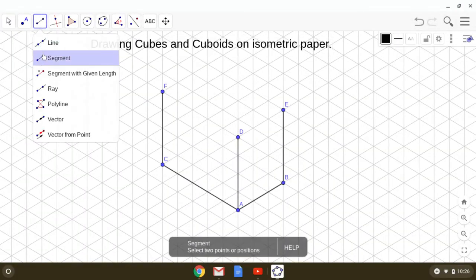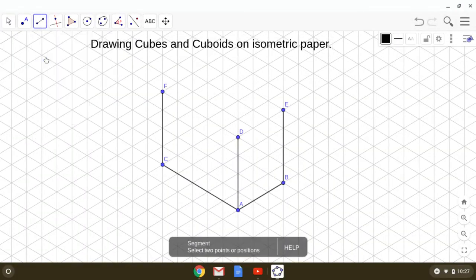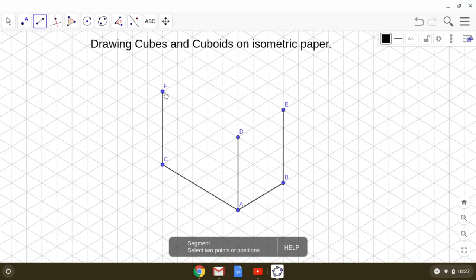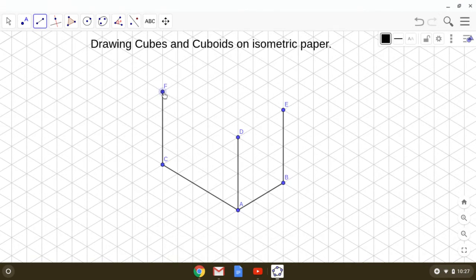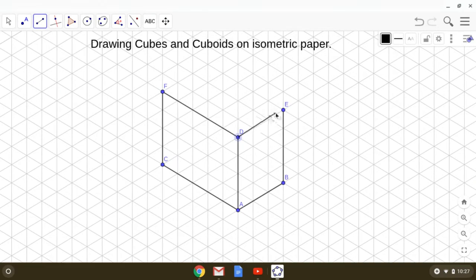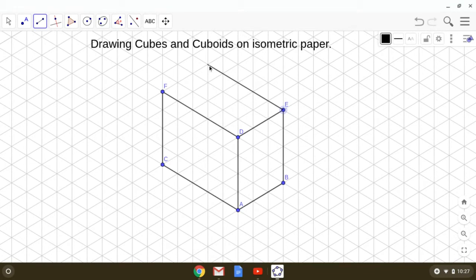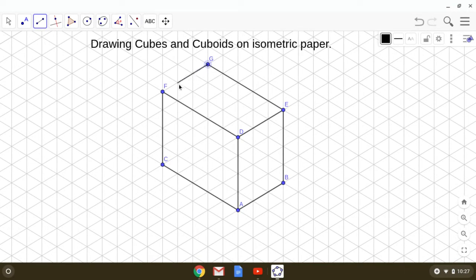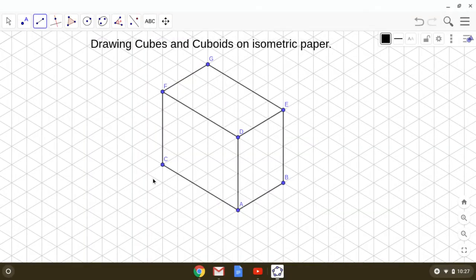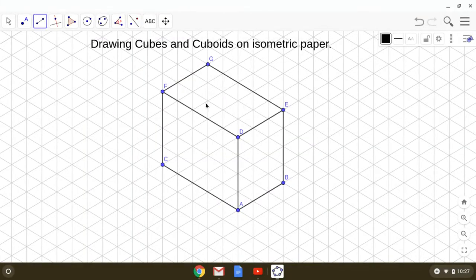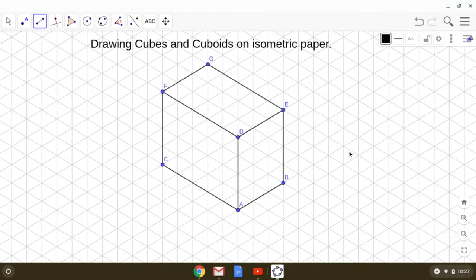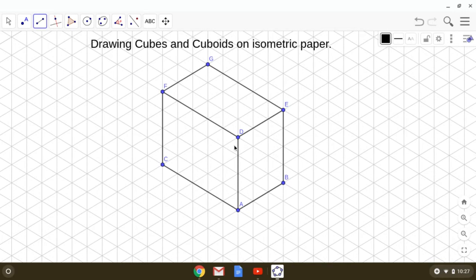This is the segment tool. Join F, D. Then join D, E. To complete the cuboid, we will mark a point here G according to the dimensions and complete the cube. This is the isometric sketch of a cuboid with dimension 3 by 5 by 4.